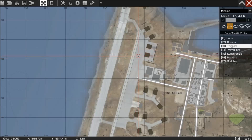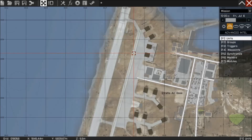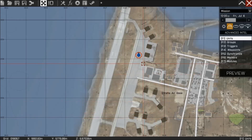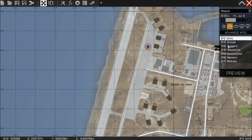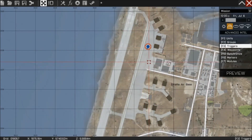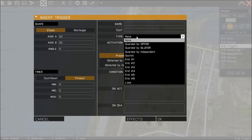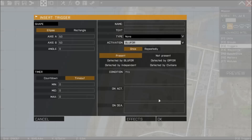It's pretty simple stuff actually. What I'm going to do is quickly create a mission and put myself down as a playable BLUFOR unit. Next I'm going to put a trigger down, and that trigger is going to be a simple BLUFOR present — when I walk into it, it's going to be triggered.